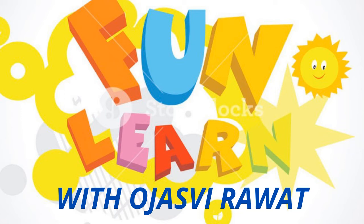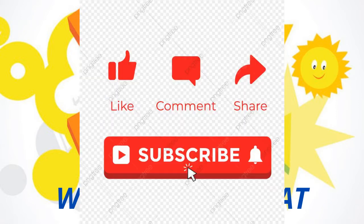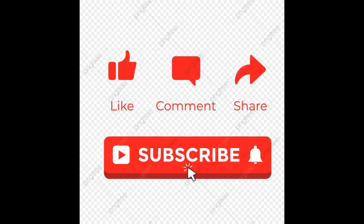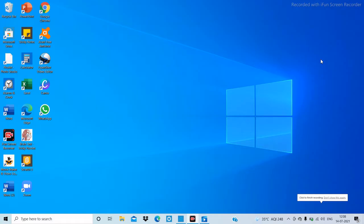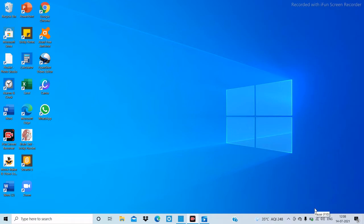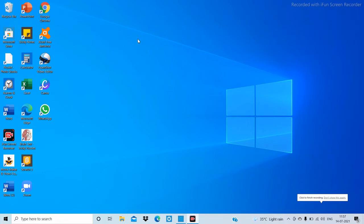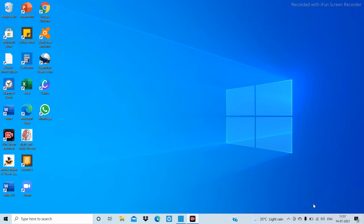Hi kids, welcome back to Funland with Ojasvi Ravad. If you are new to my YouTube channel, please like and subscribe. One important announcement: if you did not see our first part of the computer lesson one, just click on the I button above. In this video I will tell you about how to pin apps to the Start menu, how to customize your desktop, how to resize live tiles, how to turn off live tiles, and much more. Let's begin!